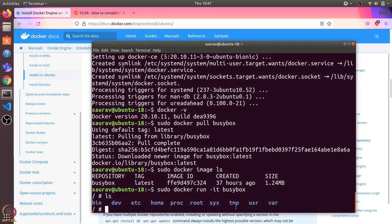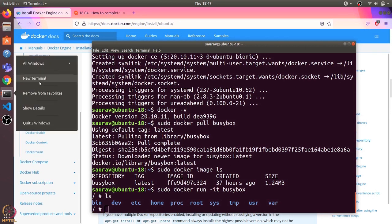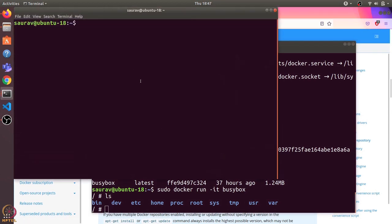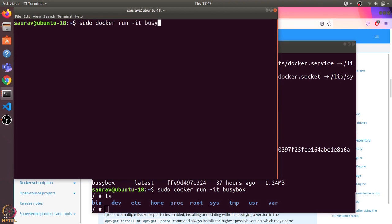Let's open one more terminal and start another container using the same image.